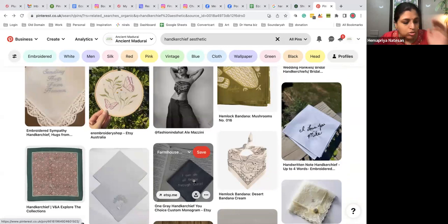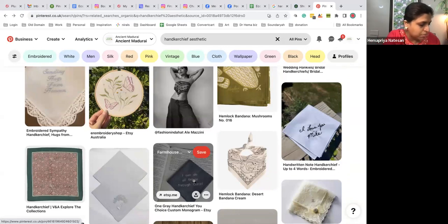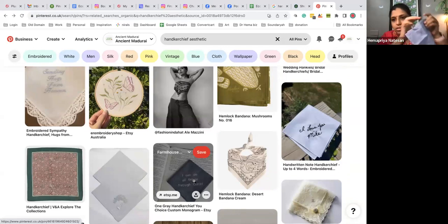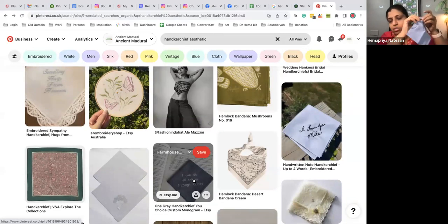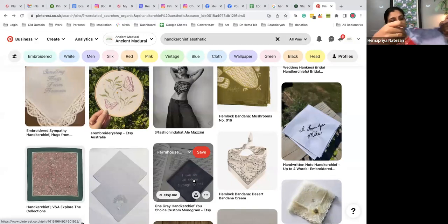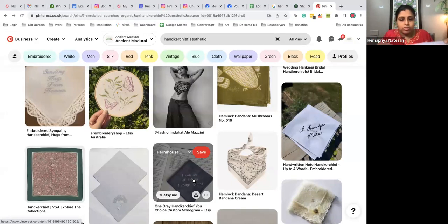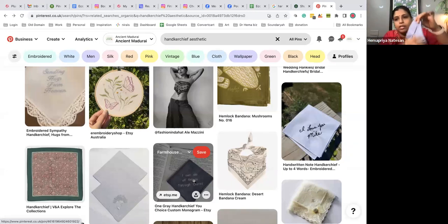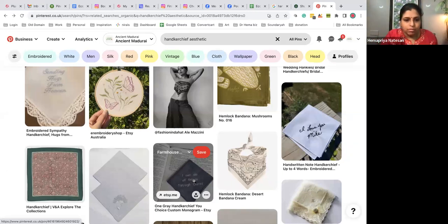This is a plain kerchief with three or four colors. This one I can do like this and keep it like this, but others I need to figure out.